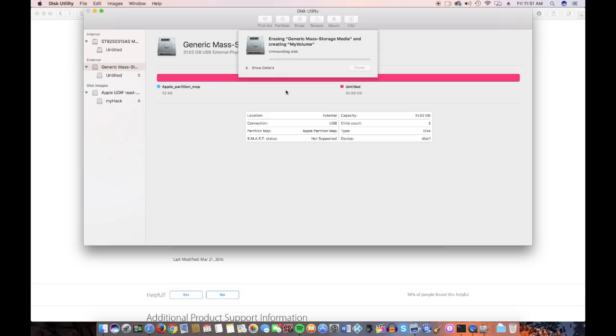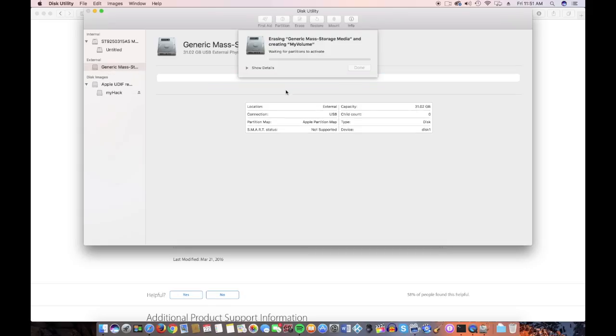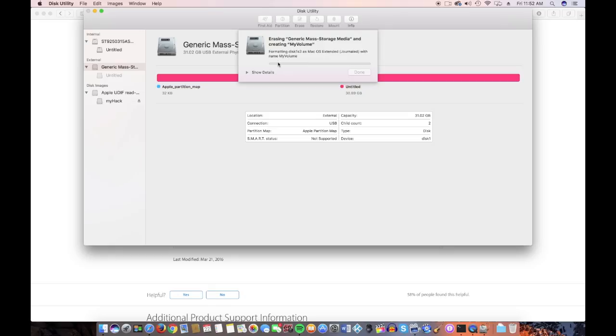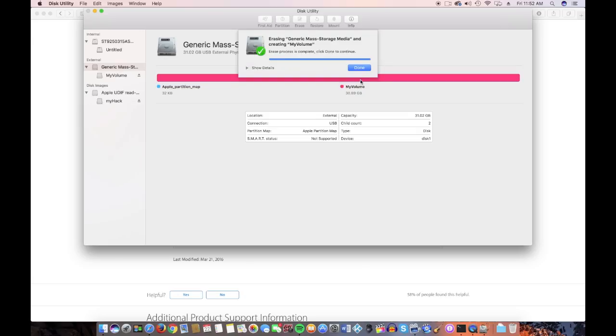And hit Erase. Oh, and make sure it's OS X Extended Journaled. That's the default these days, but I know somebody's going to bring it up. You'll have to forgive me. And a little bit of seasonal allergies going on. Anyway, we'll wait for this to format, because it shouldn't take too long. Perhaps I stand corrected. Oh, there it goes.